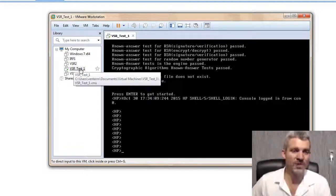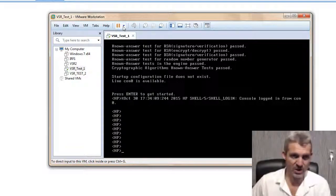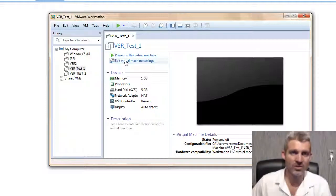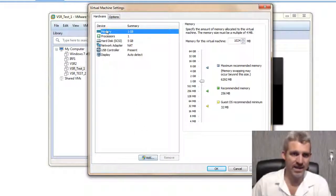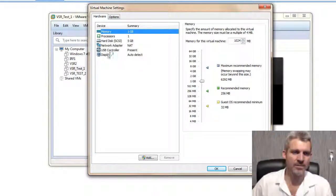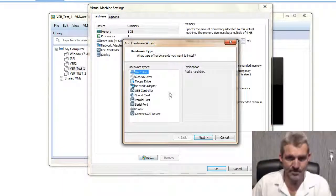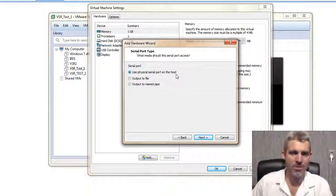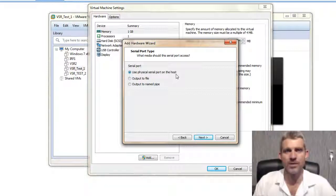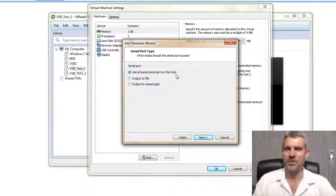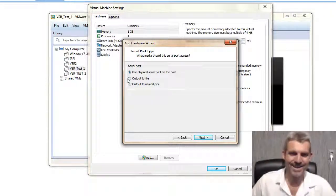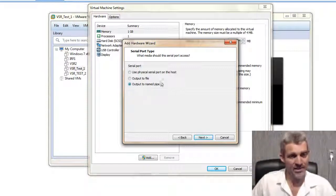So the first setup step is to stop the DSR virtual machine because we need to make some changes. We need to create a virtual serial interface. If you edit the virtual machine, you'll see memory, processor, hard disk, network adapter, USB controller, and display. You can add a serial port, and there are three options: a physical serial port on the host, output to file, or output to named pipe.